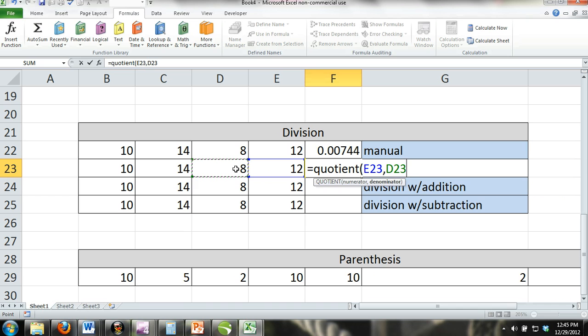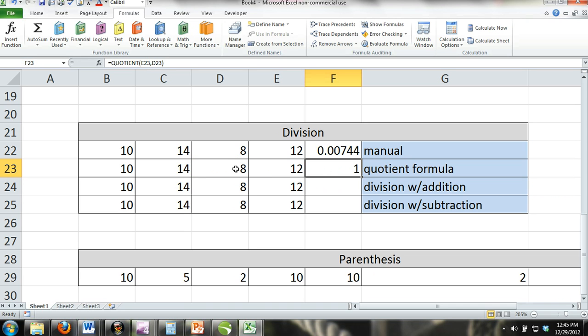Quotient formula with sum formula. Just as we combine the sum formula with the product formula, we can do the same with the sum formula and the quotient formula.